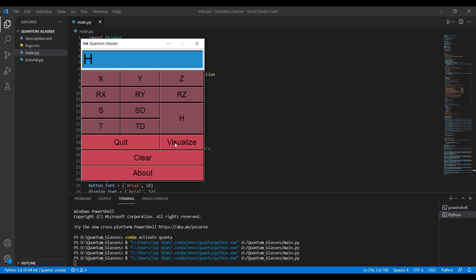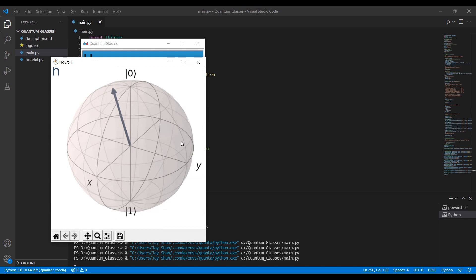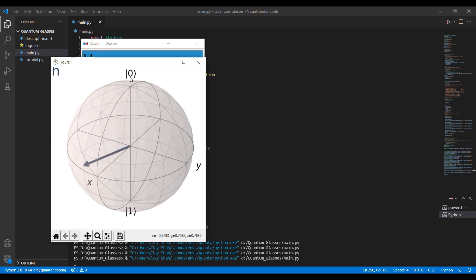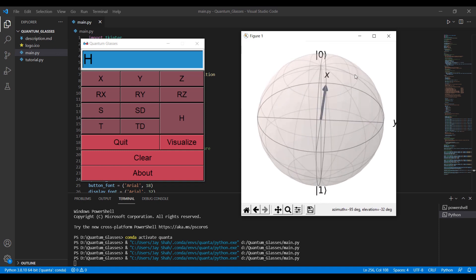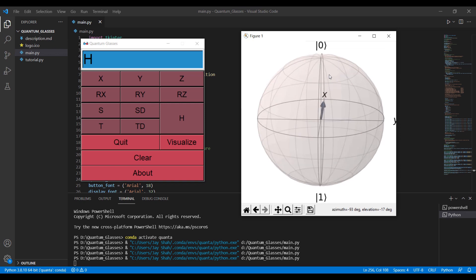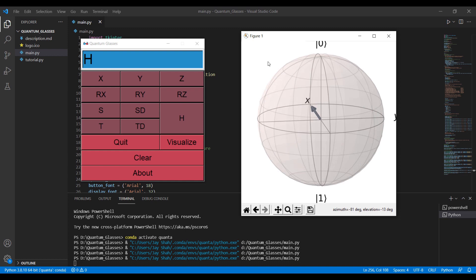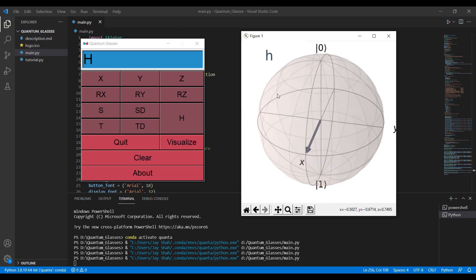I will click on the Visualize button. Now you can see the Bloch sphere. The arrow represents the quantum state at a given point in time — initially at |0⟩, then transitioning from |0⟩ to the superposition state. You can rotate the Bloch sphere and see the various axes, |0⟩ and |1⟩, and you can also see the operator applied, which is H in this case.